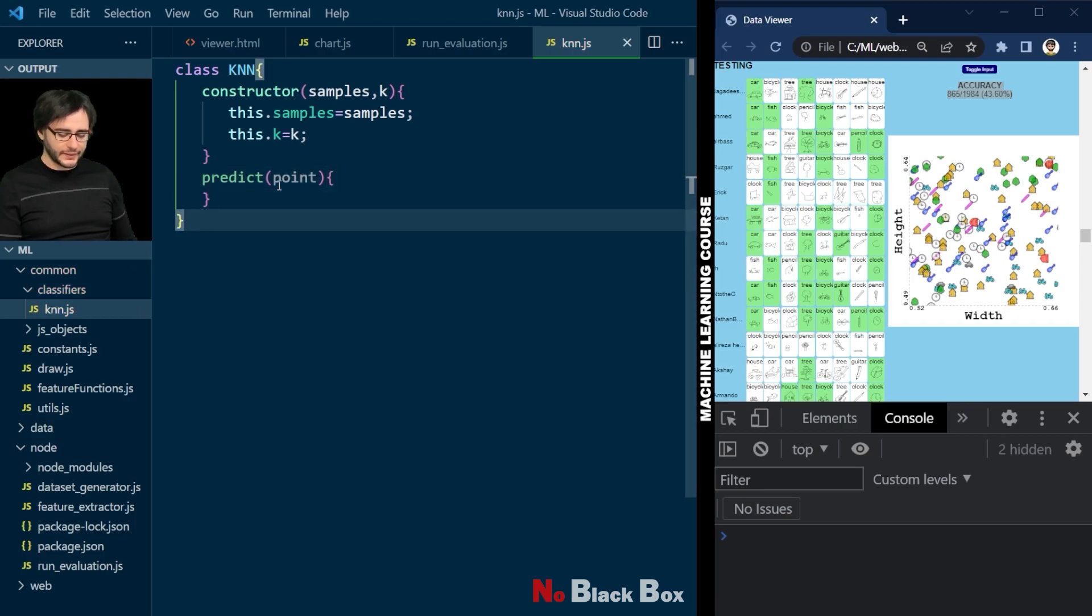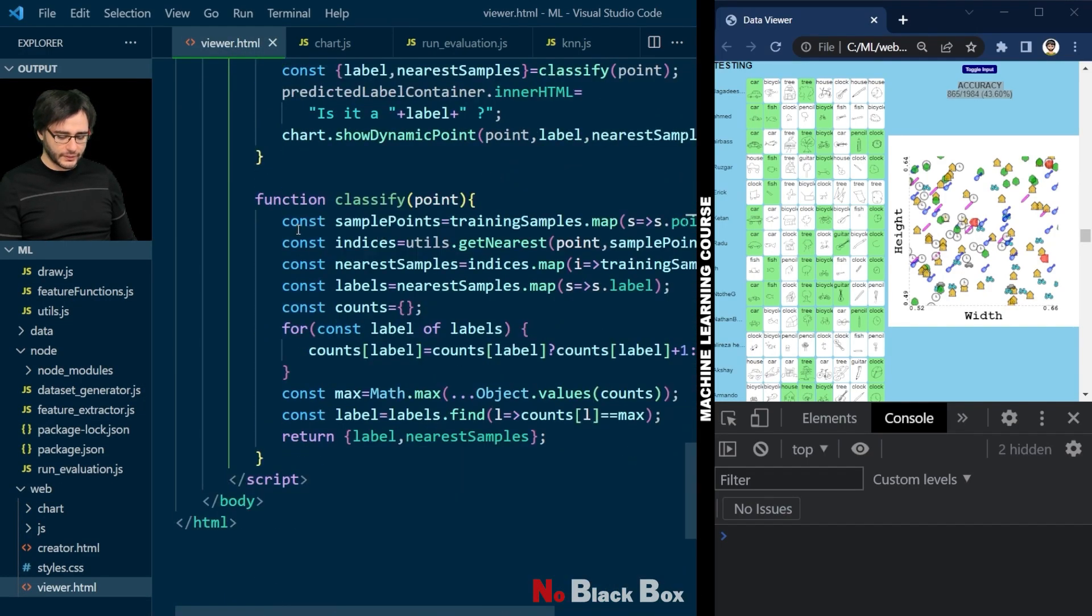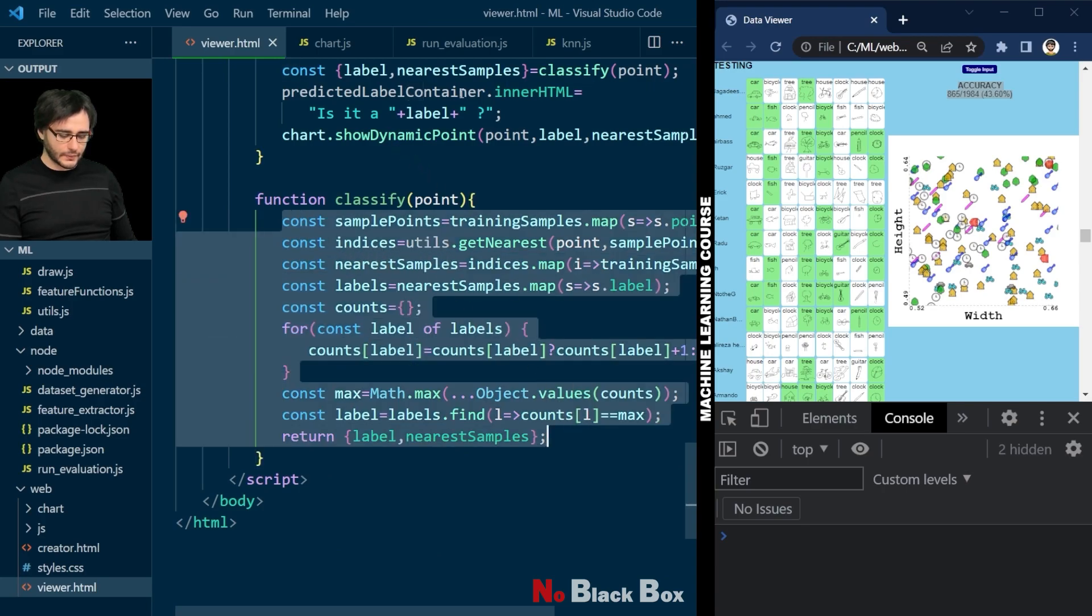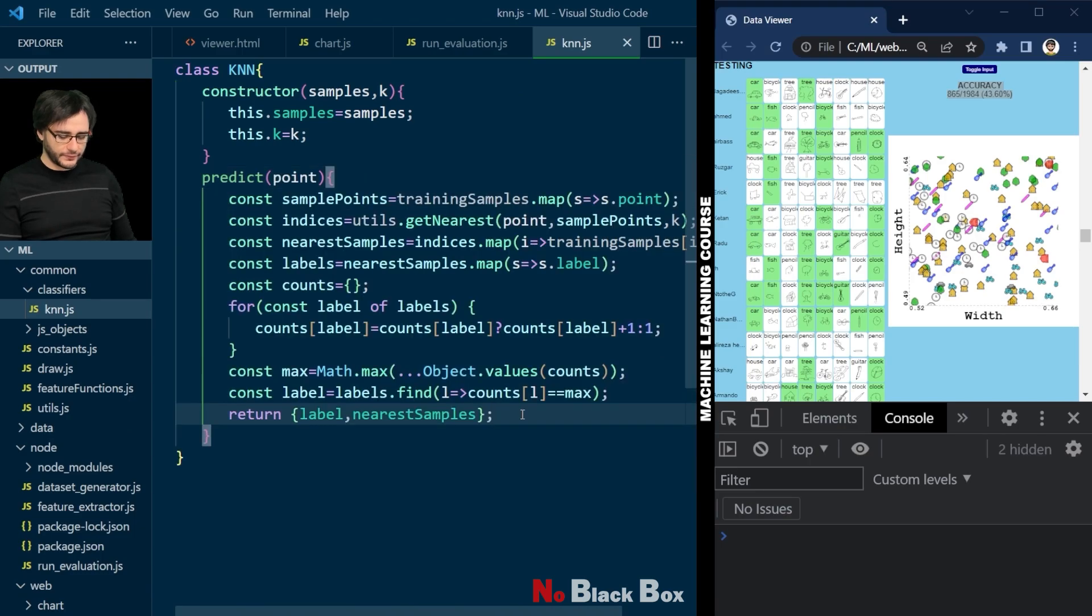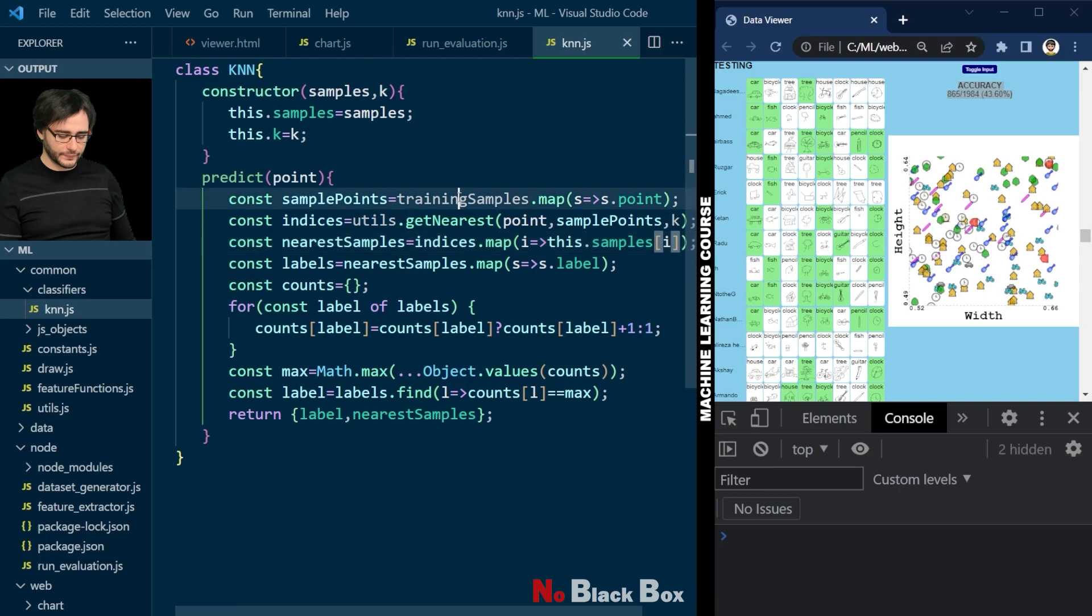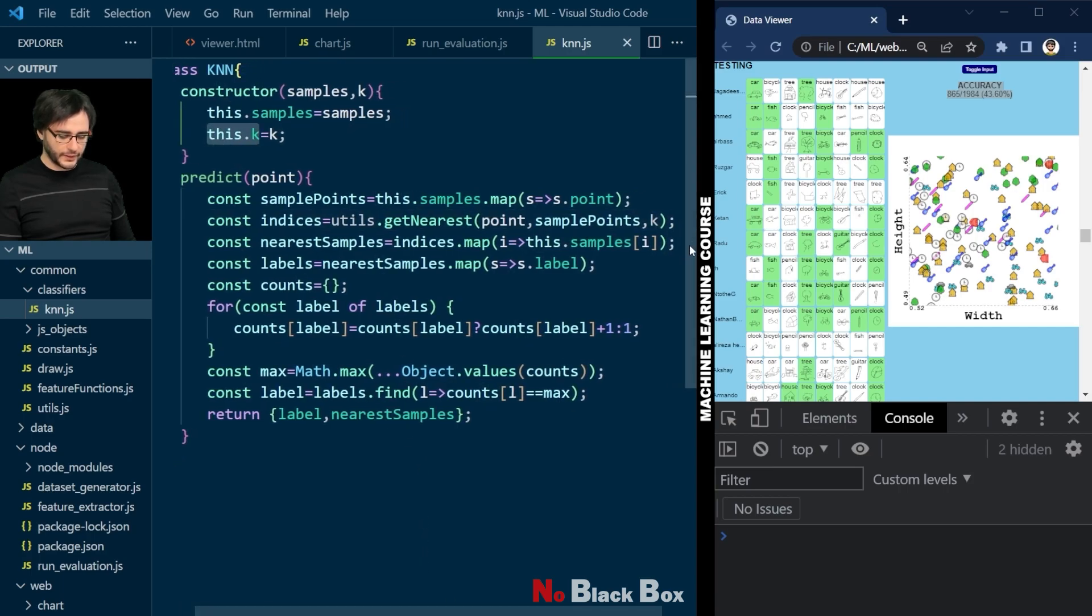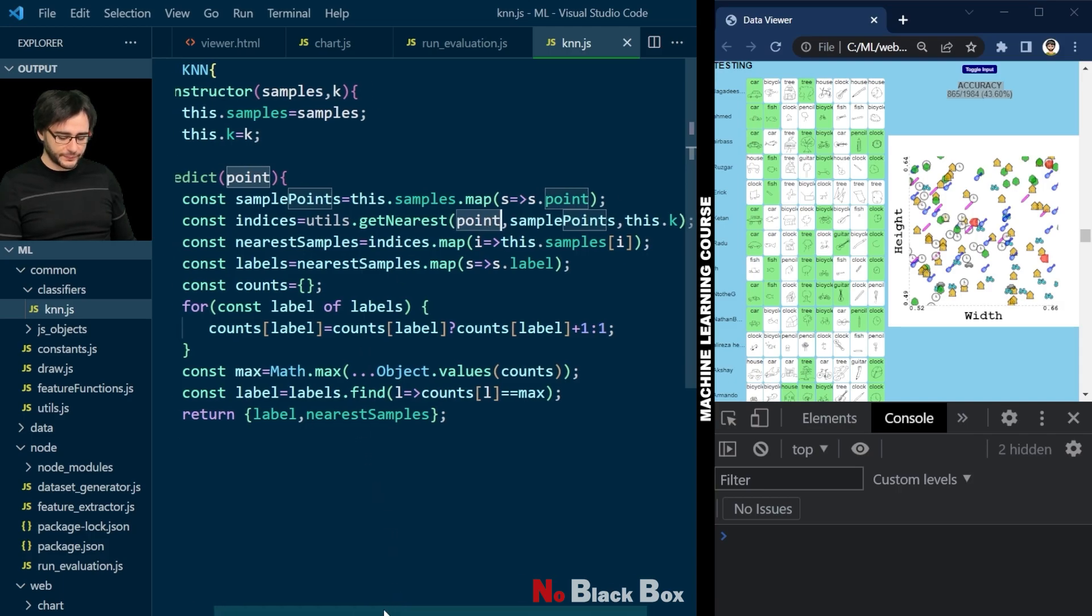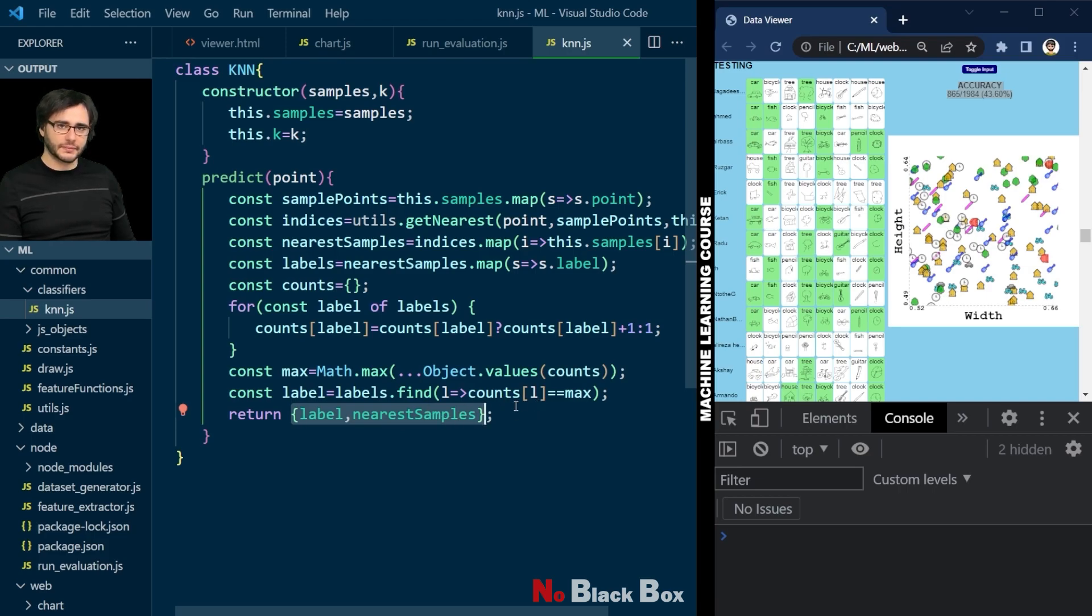To implement this I'm just going to take the code from viewer HTML, the one for our classification. Paste it here and fix a few things. This training samples now is this.samples in both these places. K is also this.k. So I need to be careful with that. Otherwise we're fine. This is called point in both places. But the return is different. We are not returning just the label, but also the nearest samples. It could be useful to have both of them. Maybe even more data sometimes, like probabilities. So I'll keep this as such.